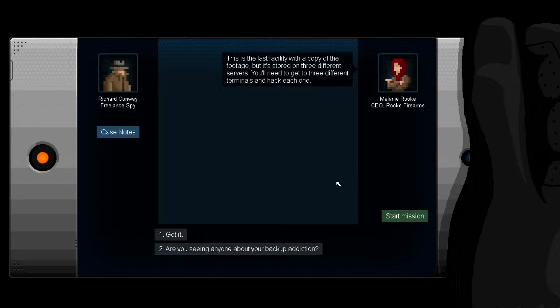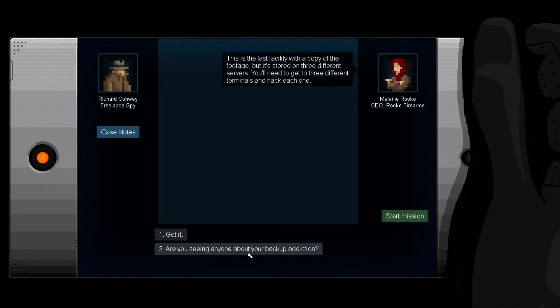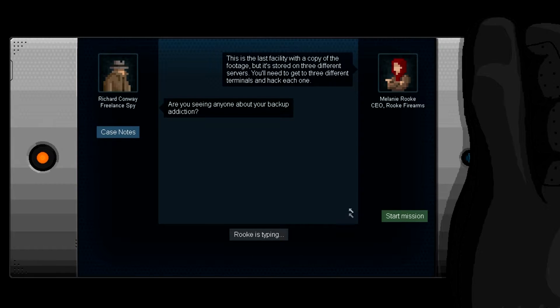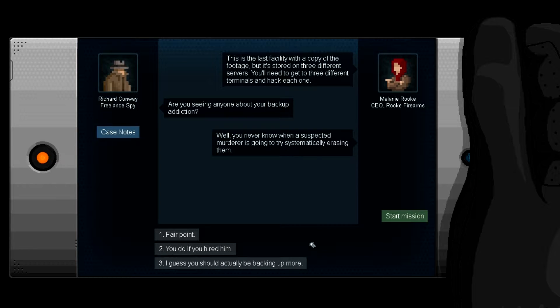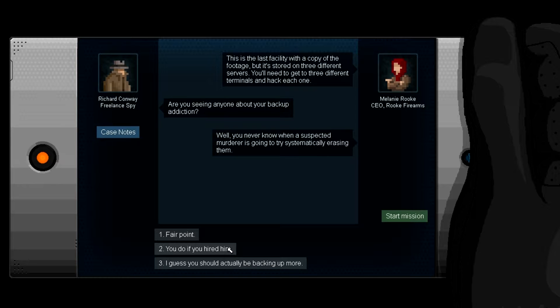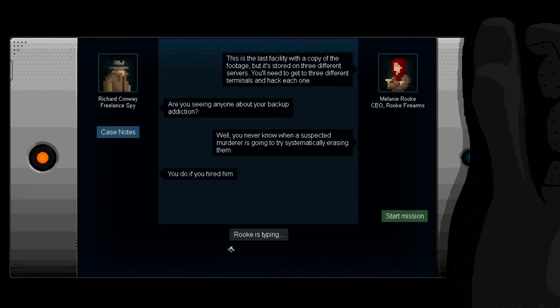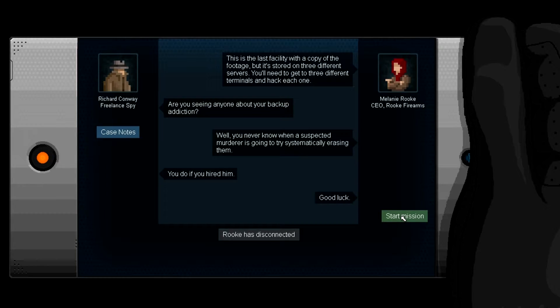The data set place on Gershwin and Forth is the biggest and most heavily guarded. After this there's no evidence linking you to Selena's murder. Pay fifty dollars. This is the last facility with a copy of the footage, but it's stored on three different servers. You'll need to get to three different terminals and hack each one. Are you seeing anyone about your backup addiction?